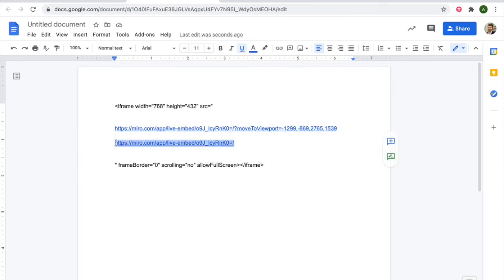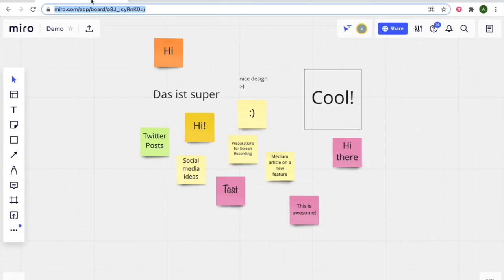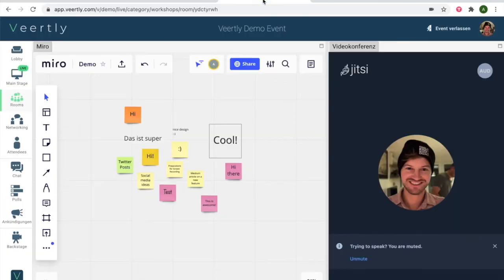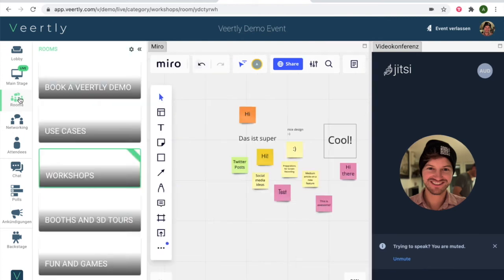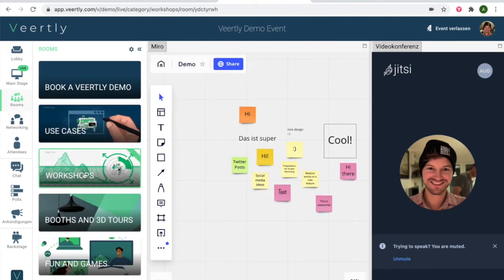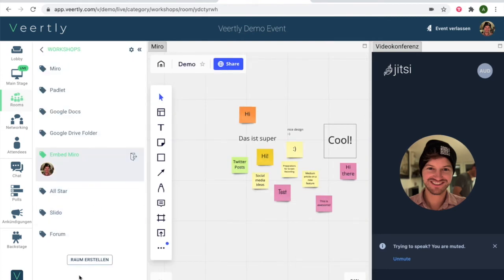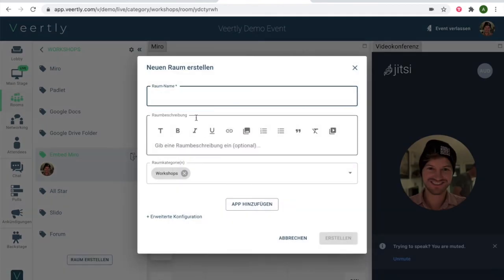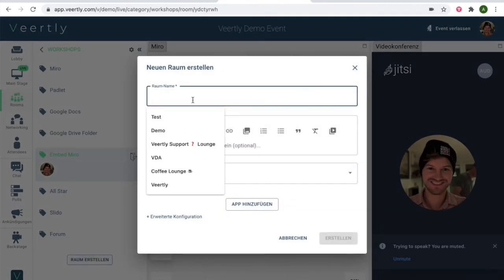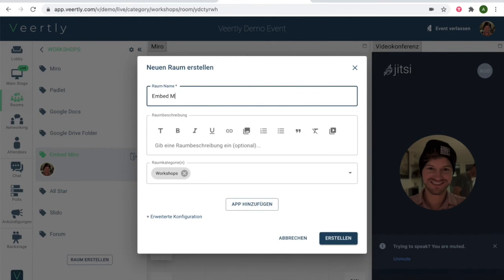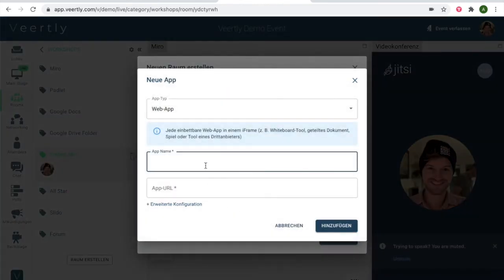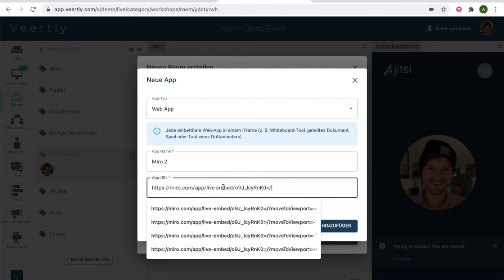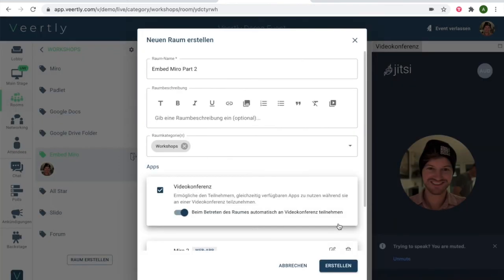So you can simply take those, going back to the Veerfly application. I'm simply creating another room, say embed Miro part 2, add the app, say Miro 2, edit and add the app.